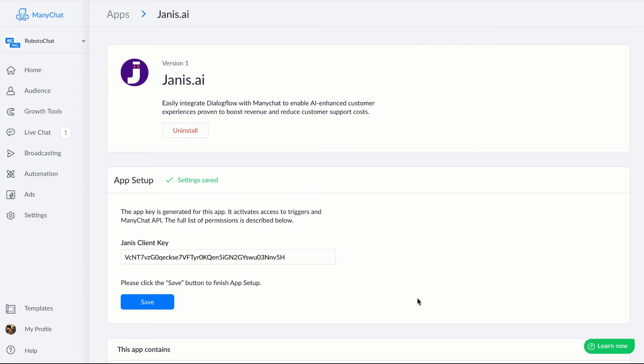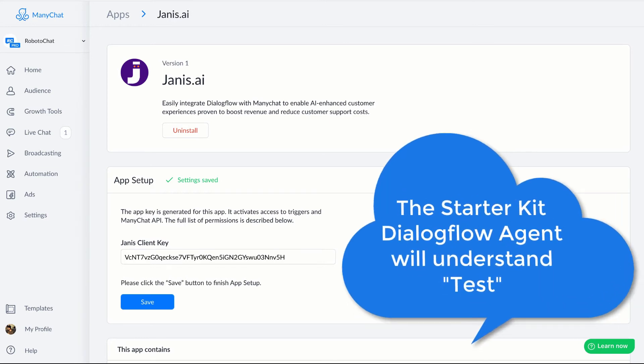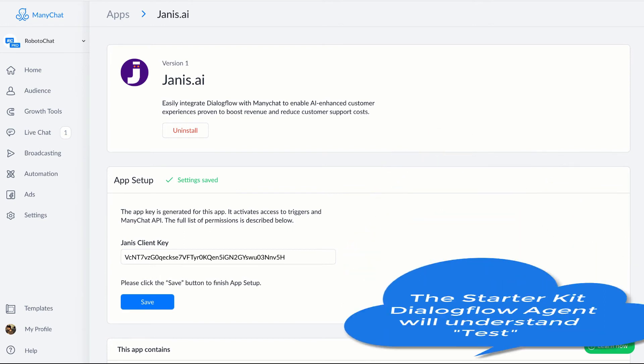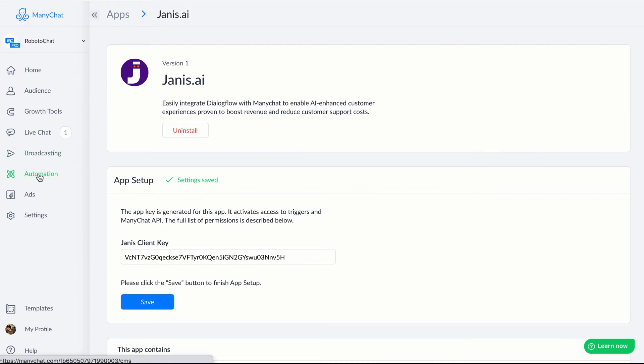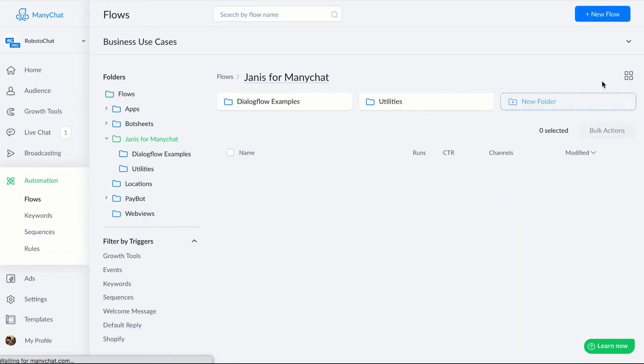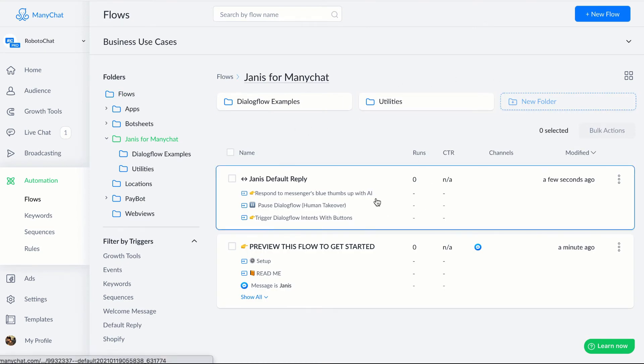Now we've connected a Dialogflow agent and we've connected ManyChat and everything should work. You can send your bot a message like test and you should get a response back from Dialogflow because we've pre-trained the AI to understand when a user says test or I'm just testing it out or any similar phrase. Now we can click automation and you'll see that there's a folder called Janus for ManyChat and there is the Janus default reply, which you installed.